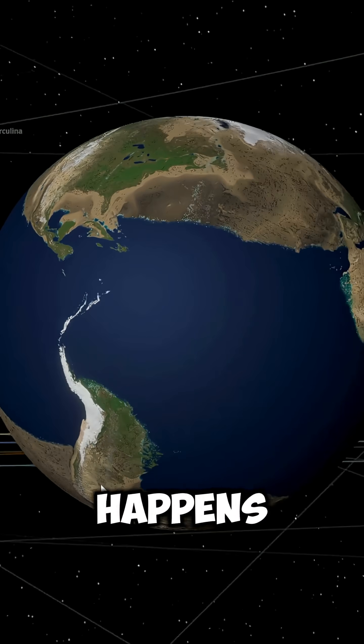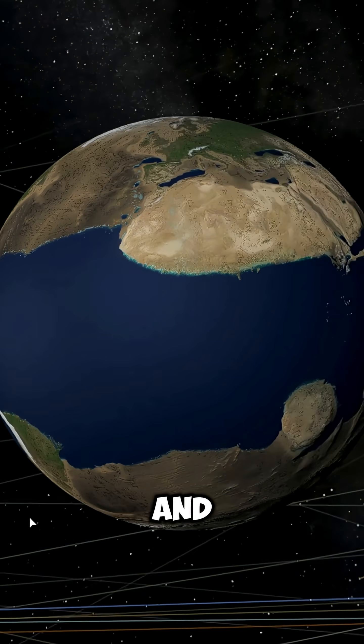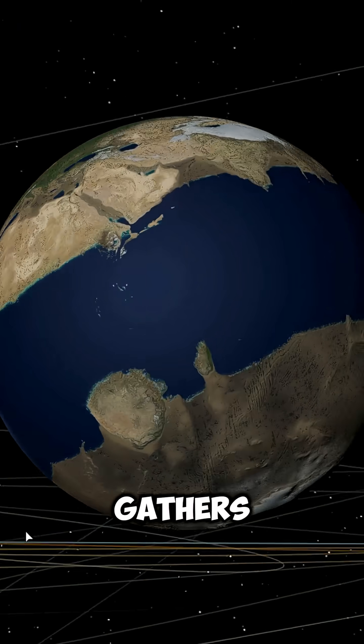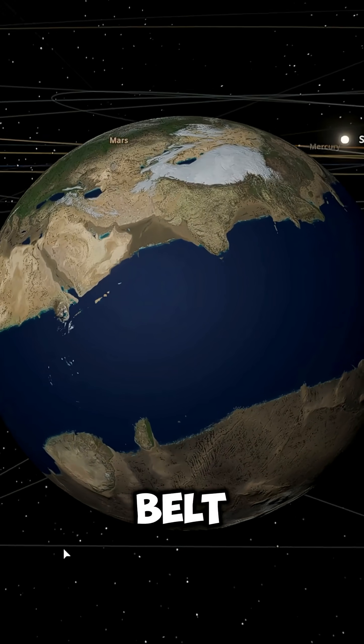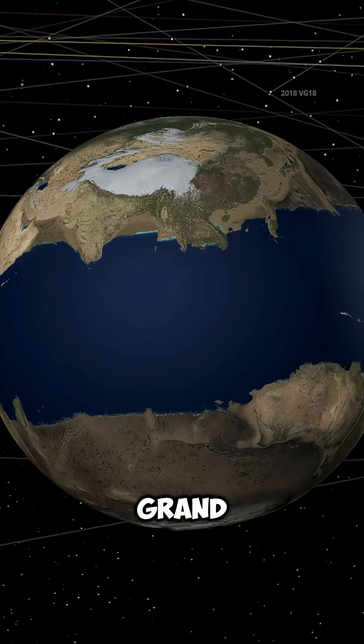And look at what happens—the planet starts to flatten, and all the water gathers in the middle, creating a massive ocean belt. Yep, that's our Grand Line.